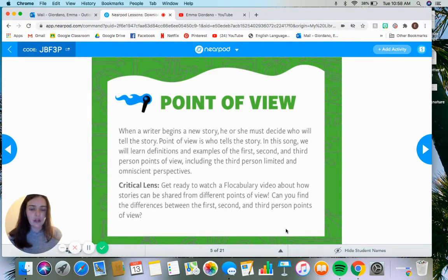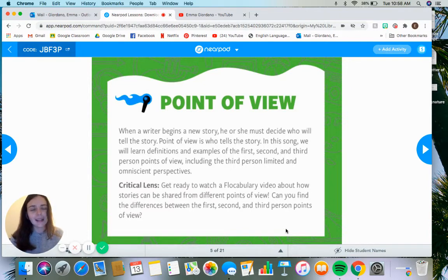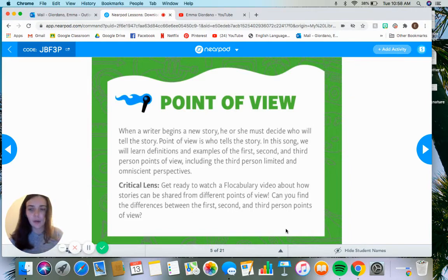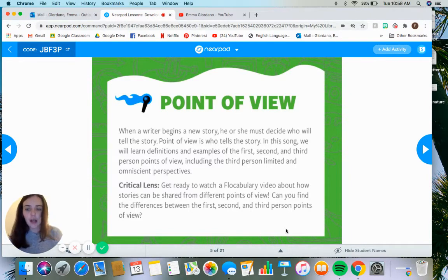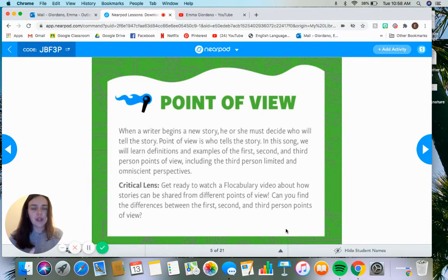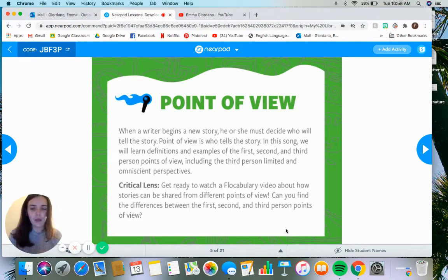On the next slide, there's going to be a song that you're going to have to access through your own Nearpod, and I highly recommend listening to it because while it's silly, it'll help you keep in mind the different points of view. There are in total five: there's first, second, and third, and then there are three different types of third person point of view. The song gives you a silly way to remember it.